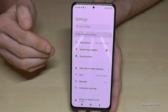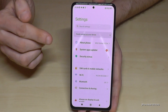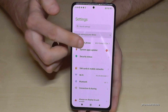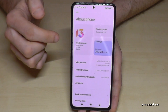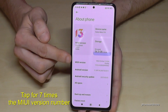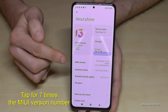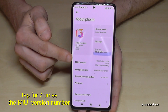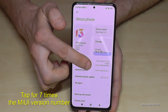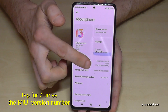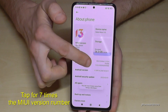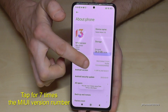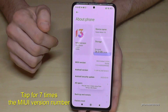Now we will need the first point here — About Phone — for the developer options. Then we will need to tap the MIUI version number seven times. Below you can already see a countdown, and then finally you are a developer.